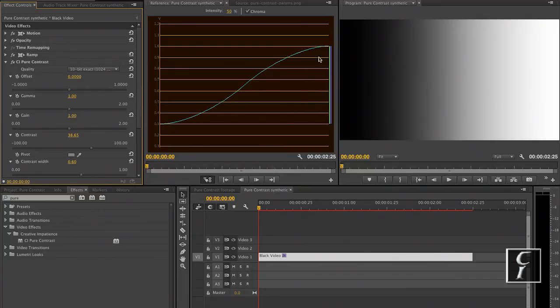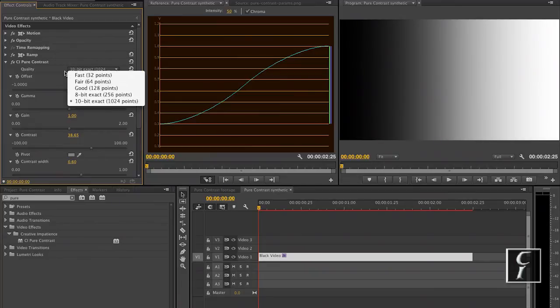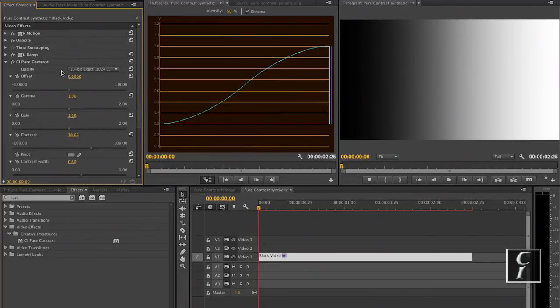For example, here you can clearly see that only the highest number of points, the 1,024 points, gives you a smooth curve with these settings. So perhaps this is something that you want to use.